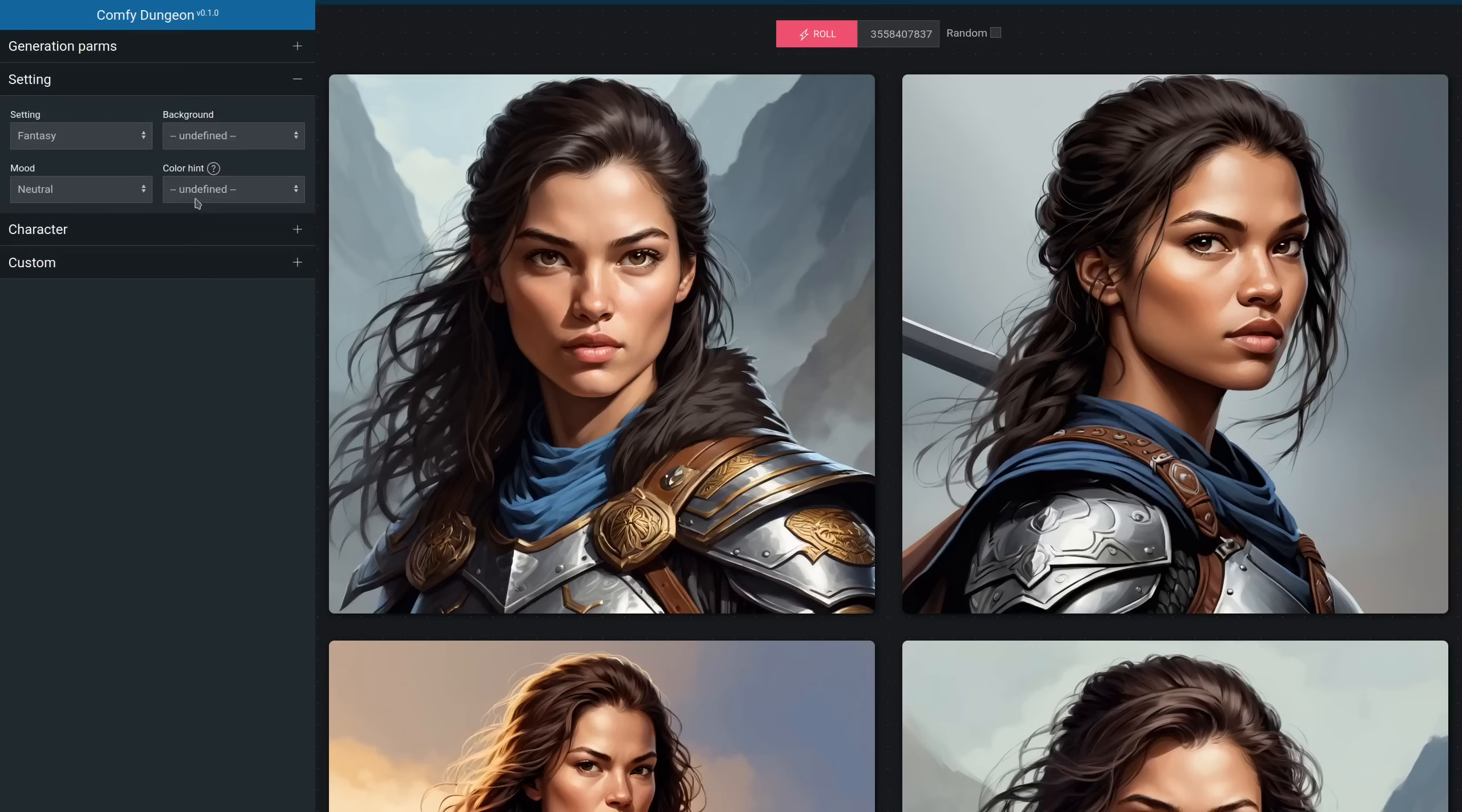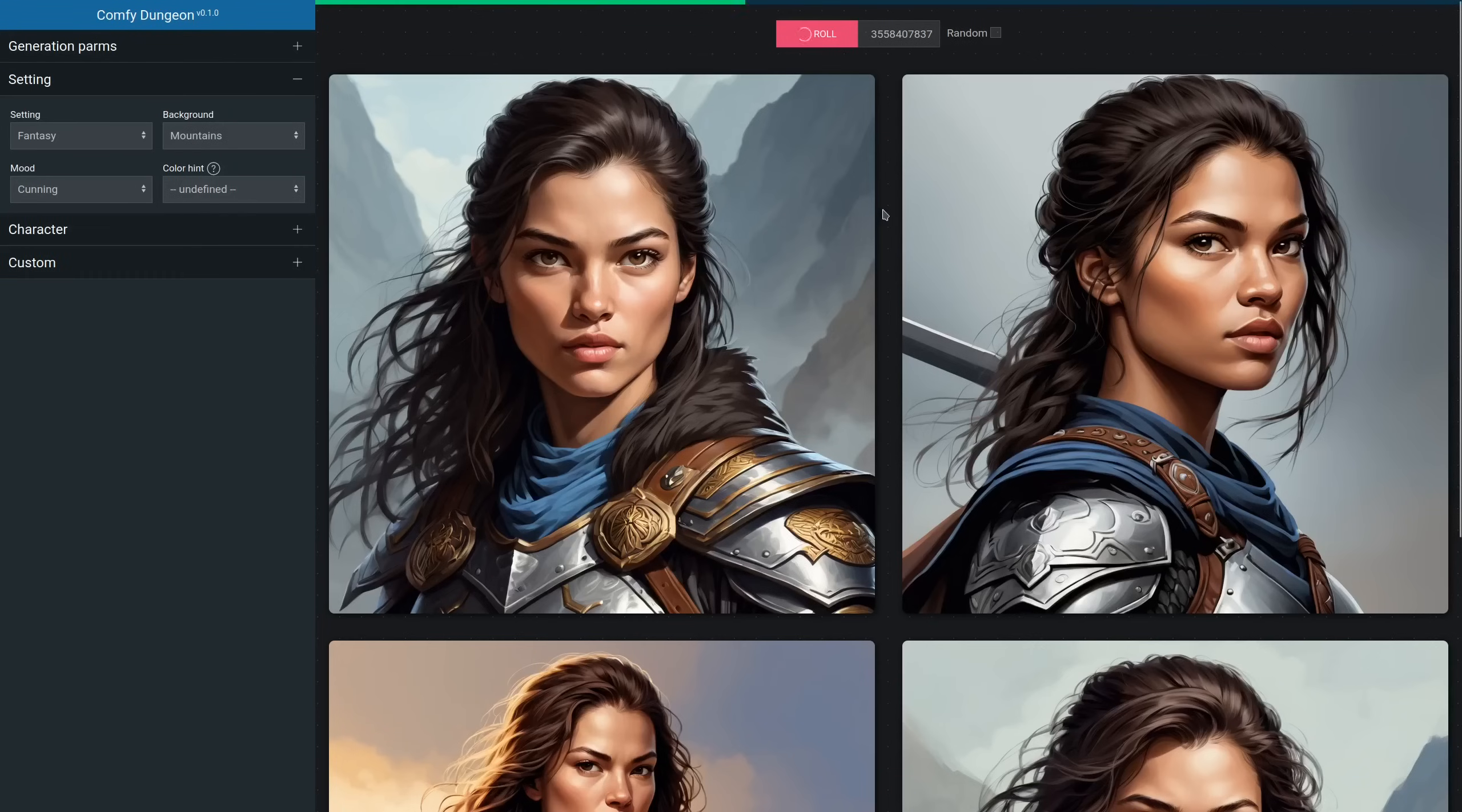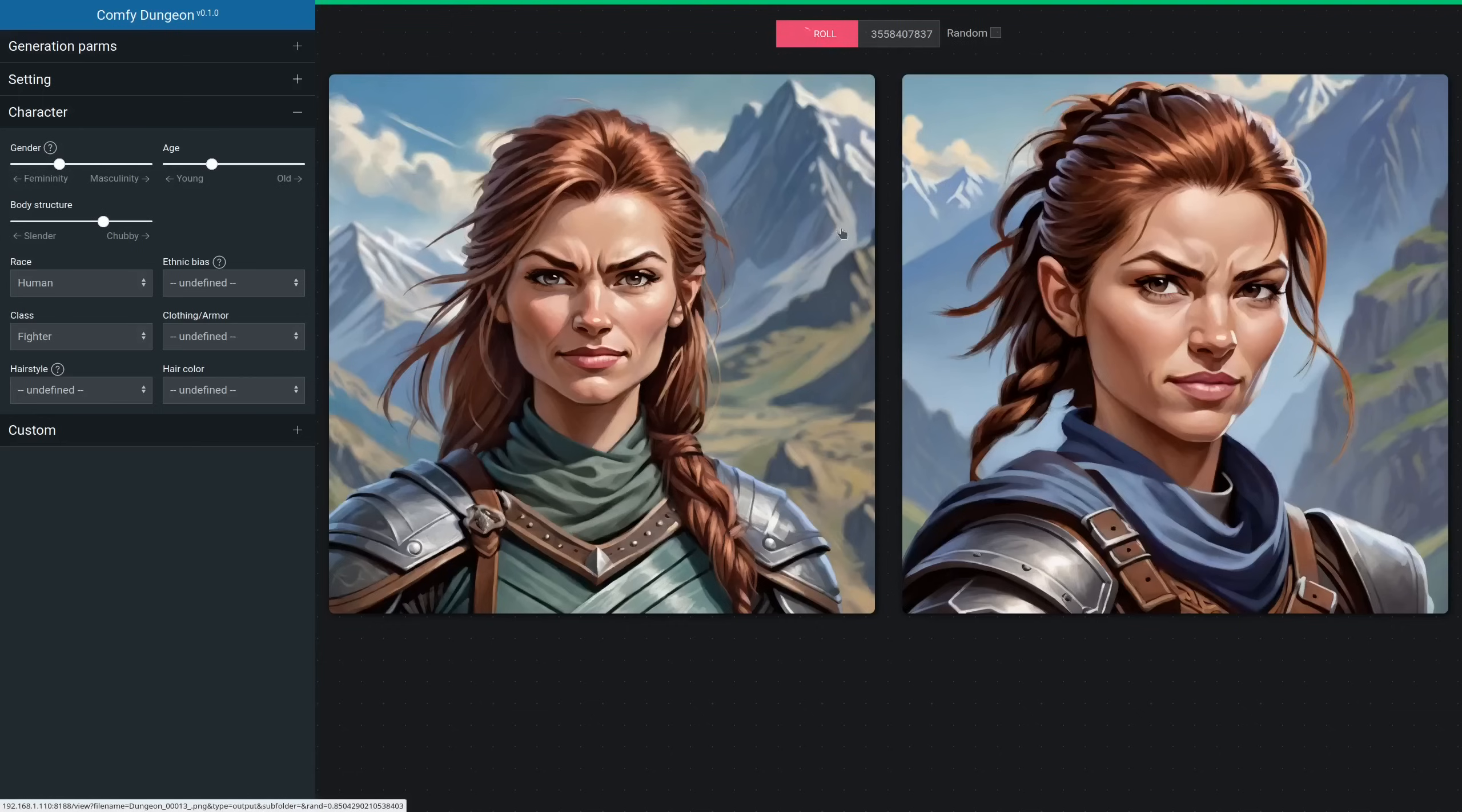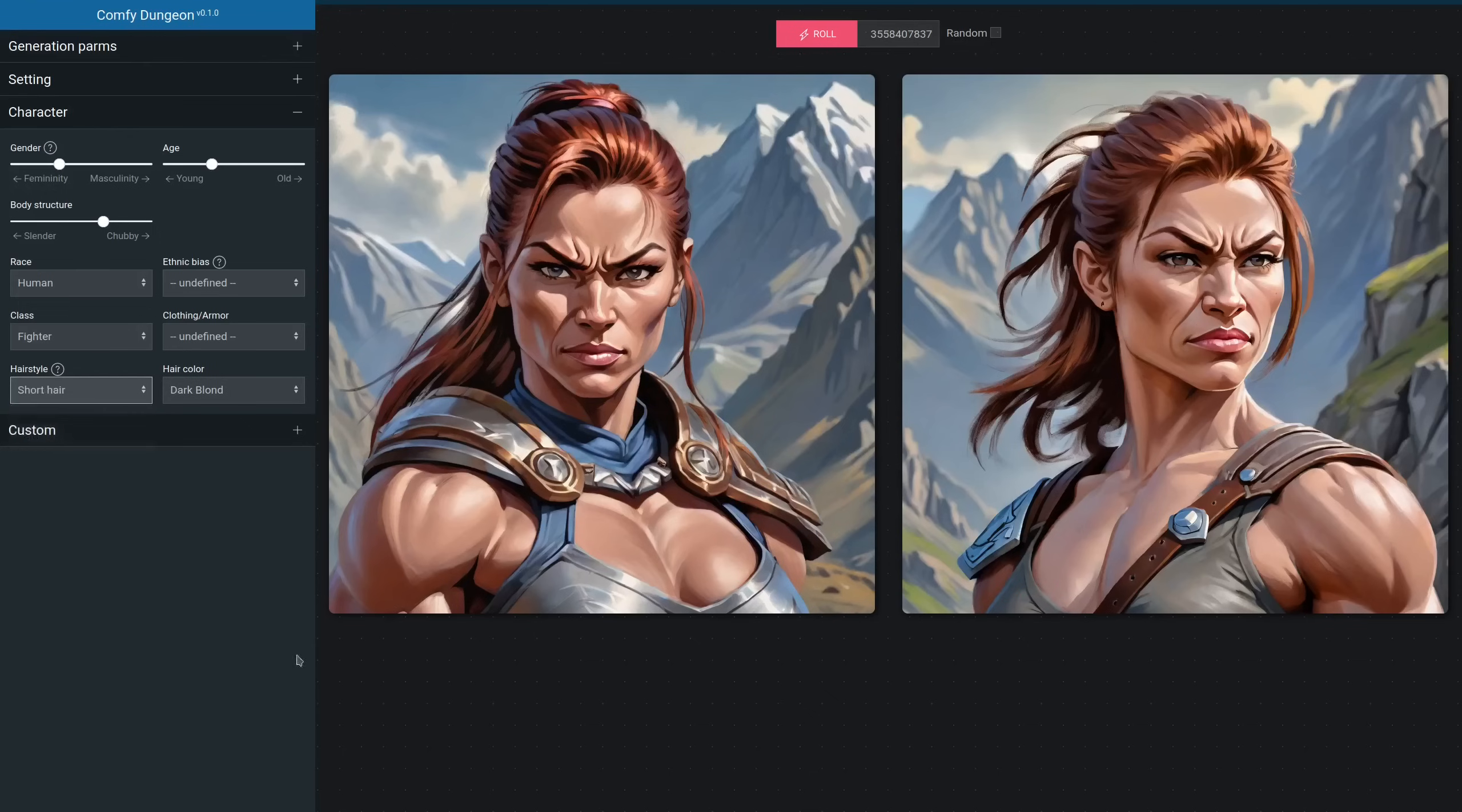In the second tab I can define the background and the mood of the picture, for example I can place her on the mountains. And let's say that the mood is cunning. In the third block I can finally describe the character itself. Gender is of course a slider. I can try to make her more masculine and with bigger body structure. I also want dark blonde short hair.